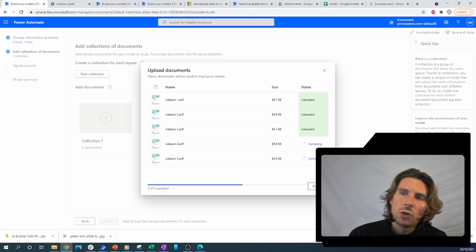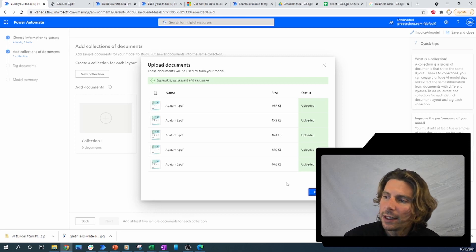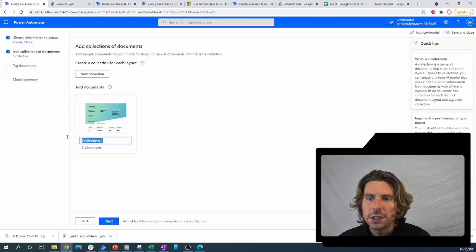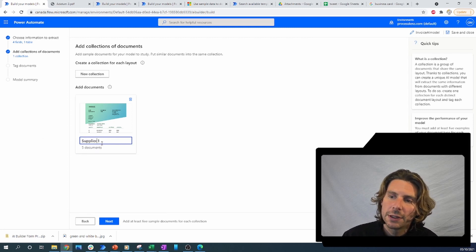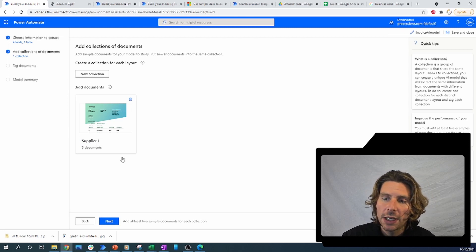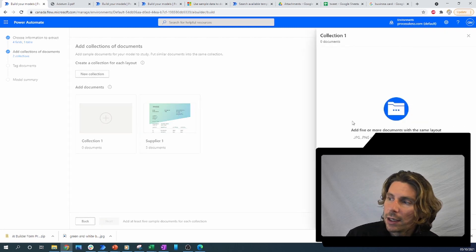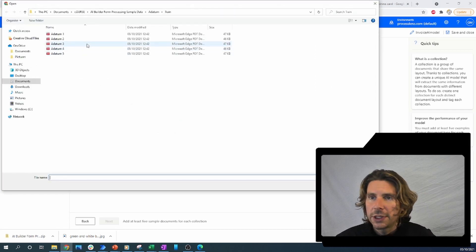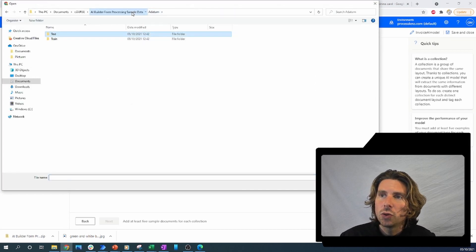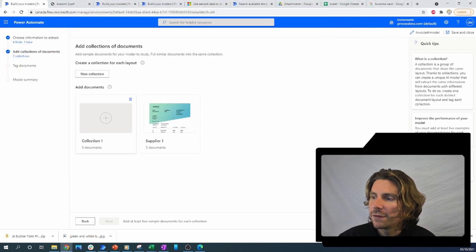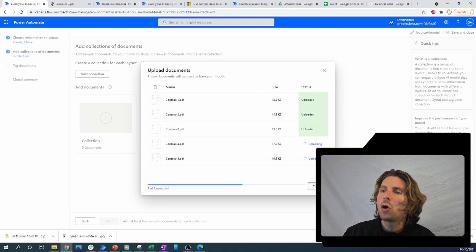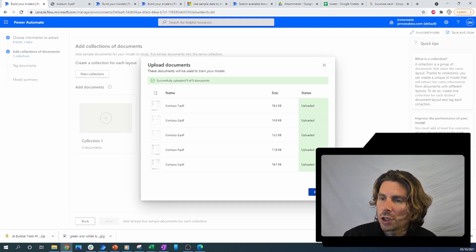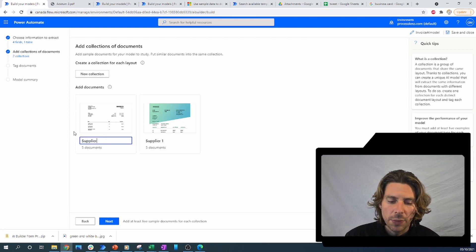These documents are going to be used by Microsoft Power Automate to train and learn where the data is located, so that when we receive a different invoice from this supplier — even one with a different structure, more lines, or different locations of elements — it will still be able to recognize the text. Let's add another supplier — Supplier Two — with five more invoices, which is the minimum amount of documents for Power Automate to learn. Let's rename this collection 'Supplier Two'.